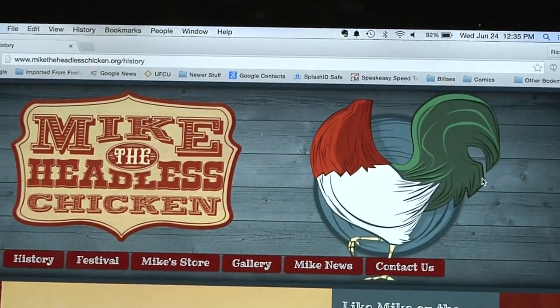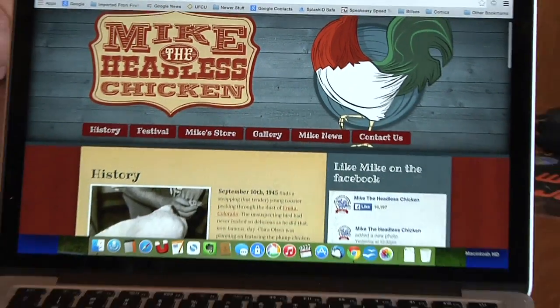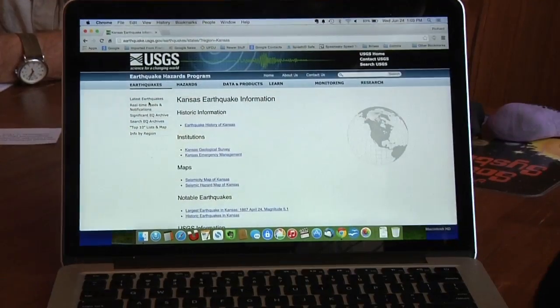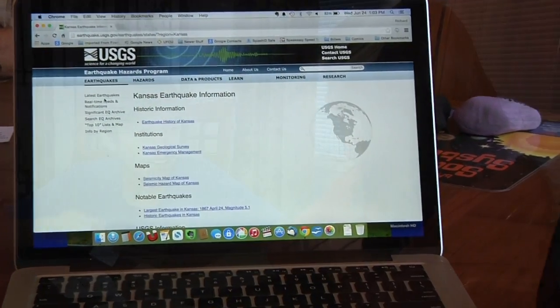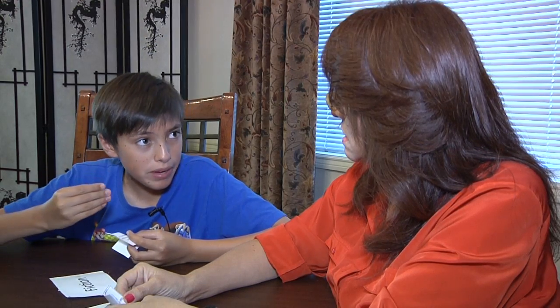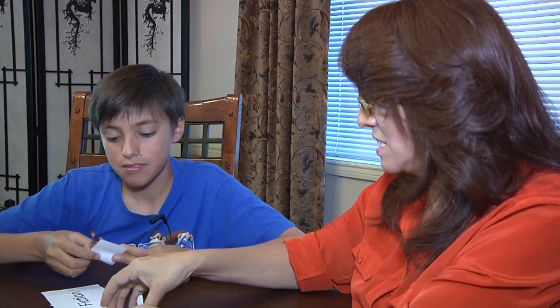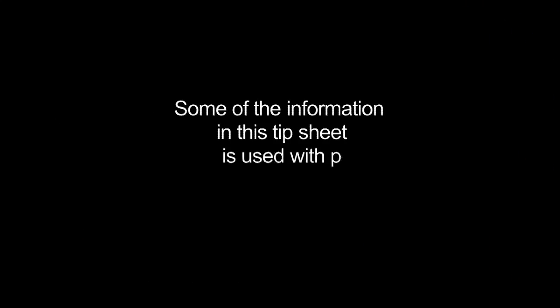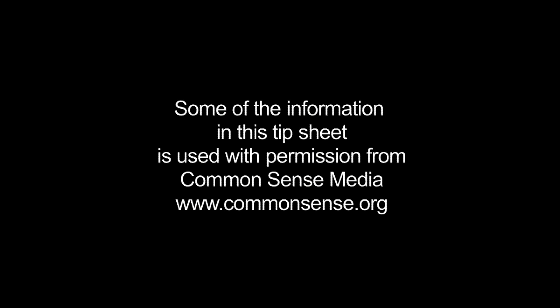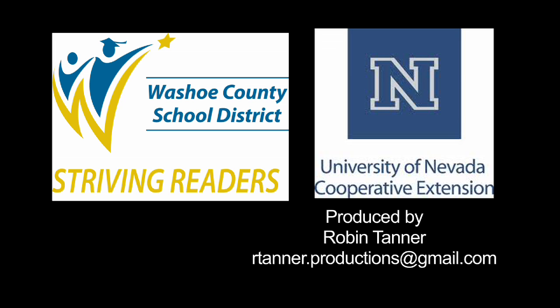If you and your teen enjoy these activities, tell their teacher — the teacher may have more ideas to share for learning fun at home. If your student is having a hard time with these activities, you can also talk to the teacher. There may be another tip sheet or other activities to help.